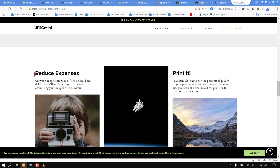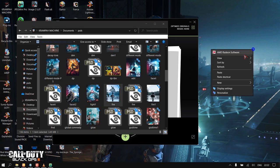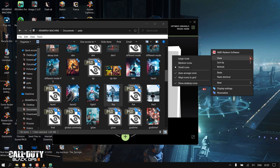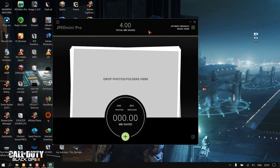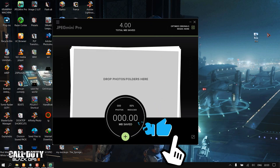JPEG Mini does not alter the perceptual quality of your photos. You can print them at the same size you normally would and the prints will look exactly the same. All you have to do is load any huge image file, even a single image or group of images, and just look at the magic.